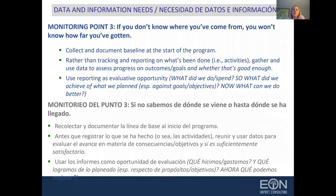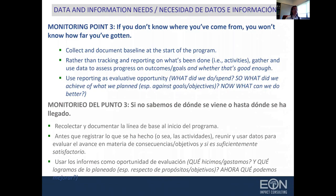Often the reporting that goes to funders includes reports on activities and spending but does not get at those more important evaluative questions. Y eso se ve muchas veces en los informes que se envían a los financiadores, que hacen hincapié en las actividades y los dineros gastados, y no tanto en los objetivos logrados.